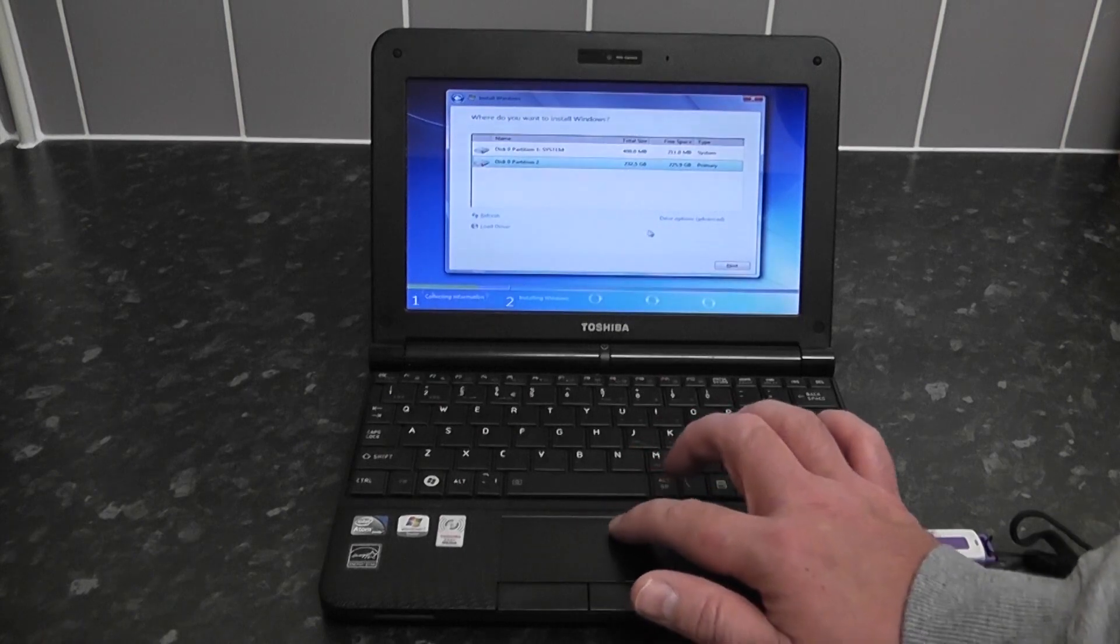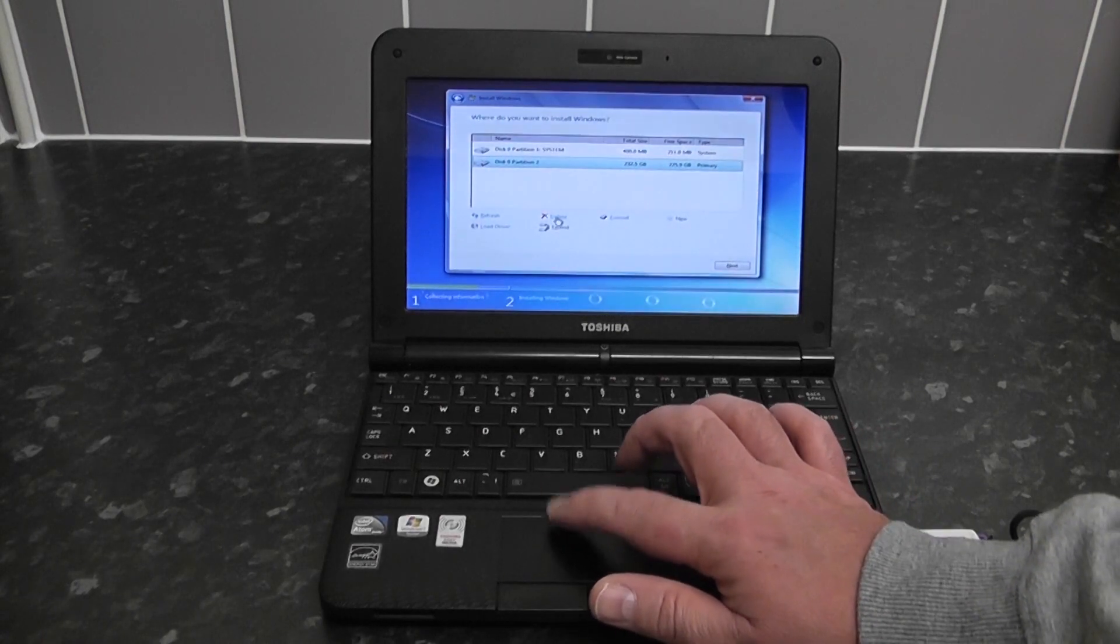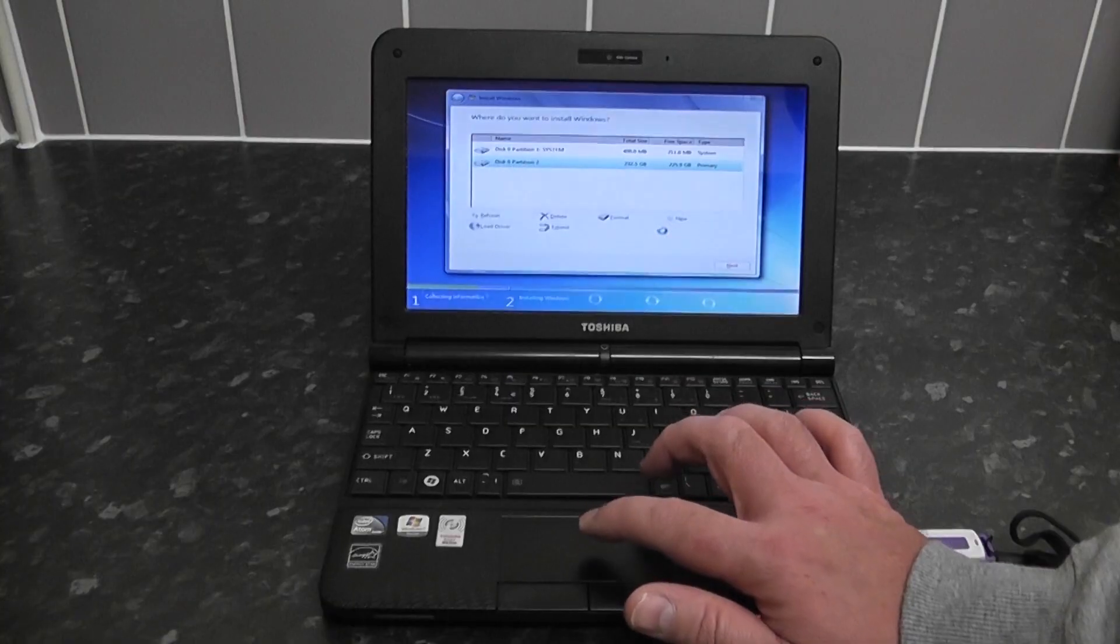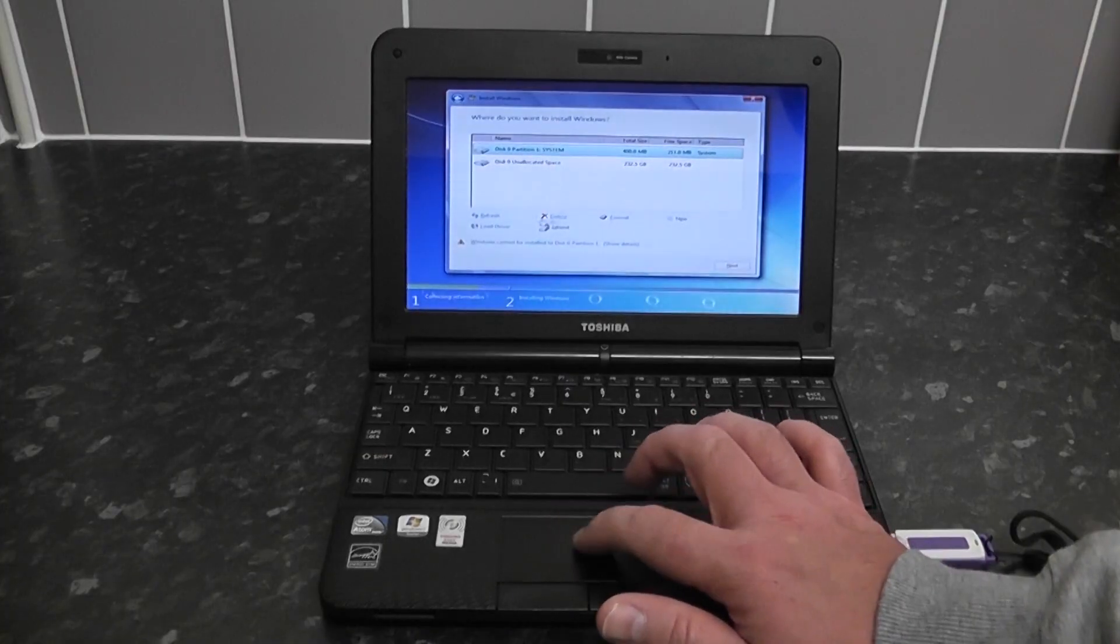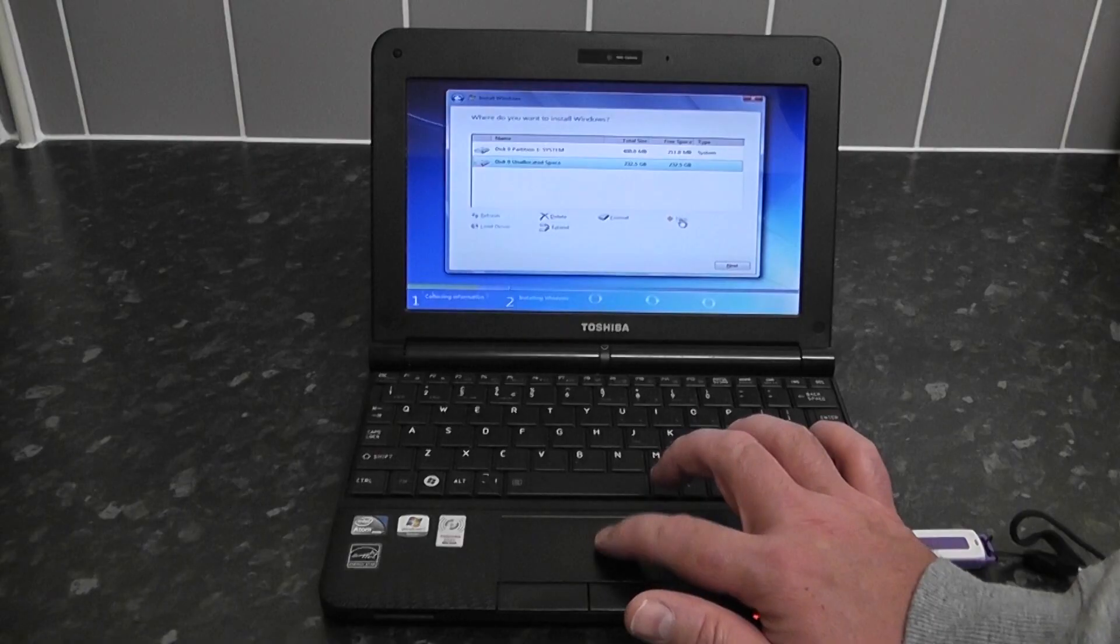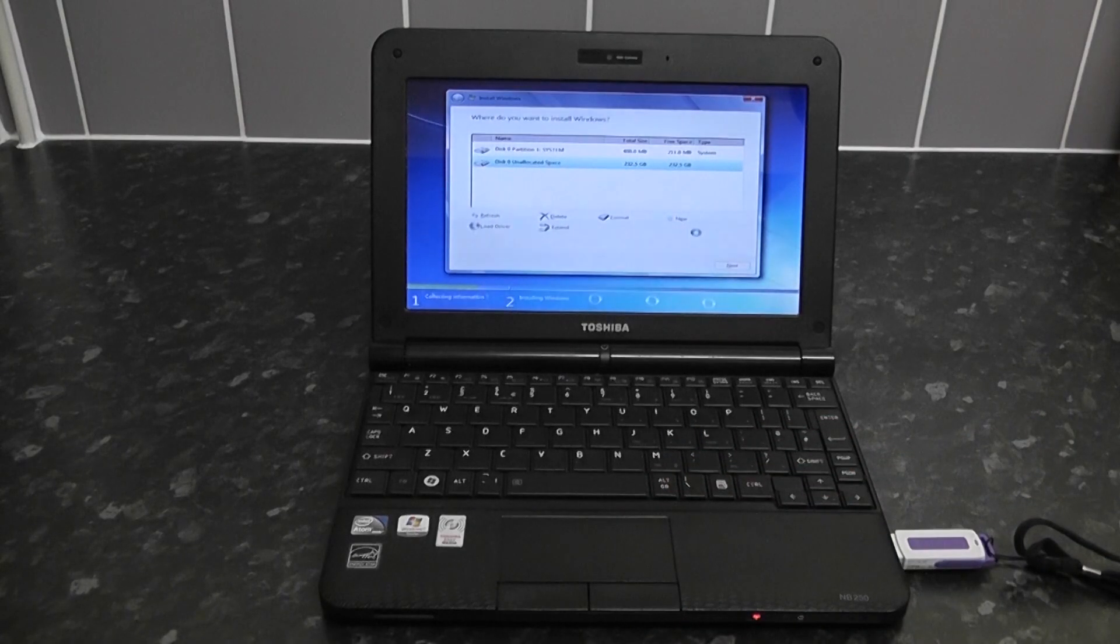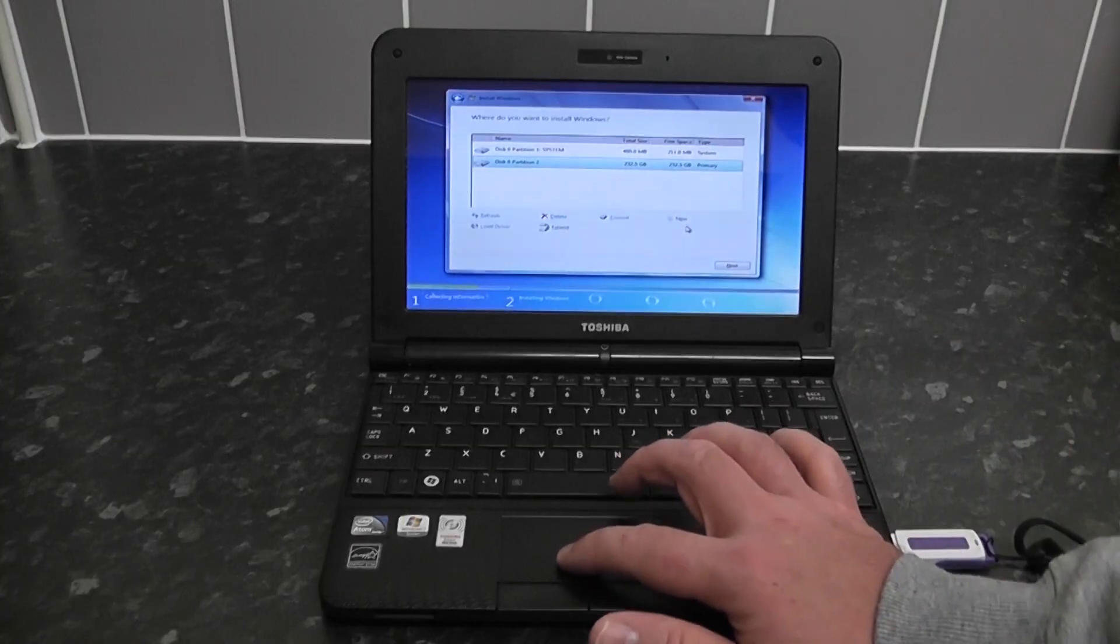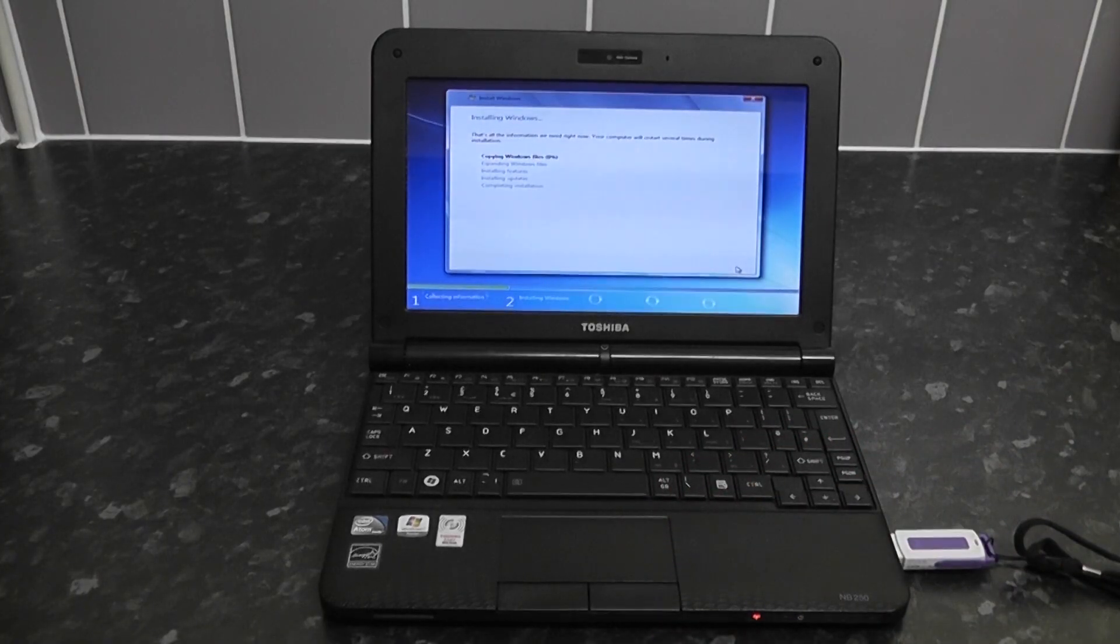We want to delete that so we're going to come down to advanced options there and delete that drive. It'll give you a warning. Then we click on new because we want to create a new partition with our unpartitioned space and then click on next. This bit's going to speed up.